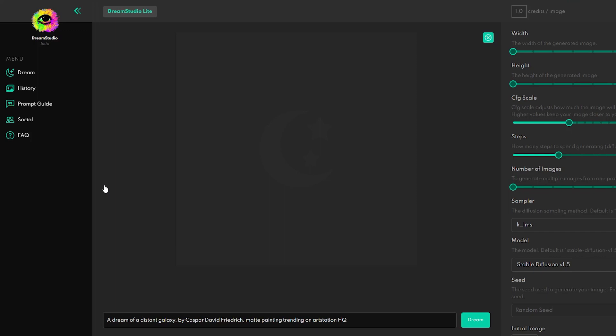When you open Dream Studio, you are welcomed with a clear interface with a few sliders on the right side. But first, let's take a look at the left side, where you can find a menu.